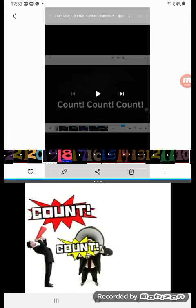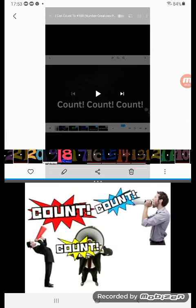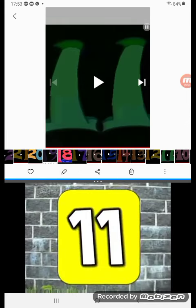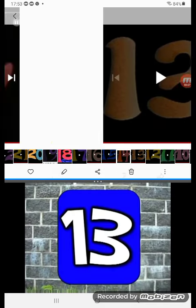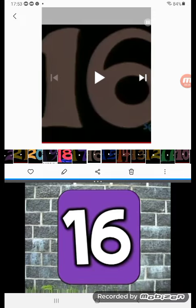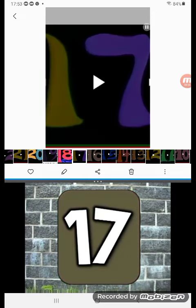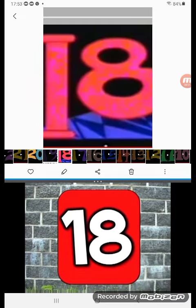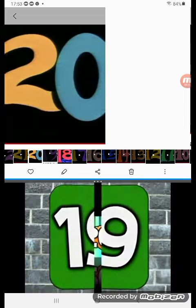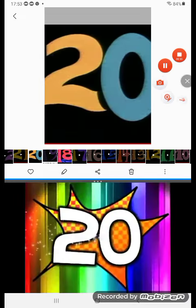Count, count, count, count! 11, 12, 13, 14, 15, 16, 17, 18, 19, 20!